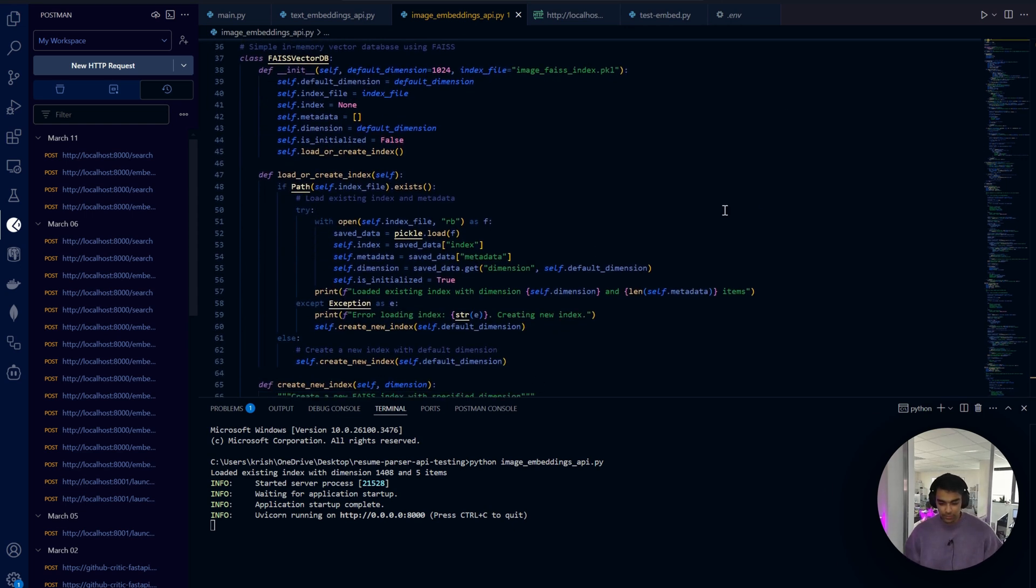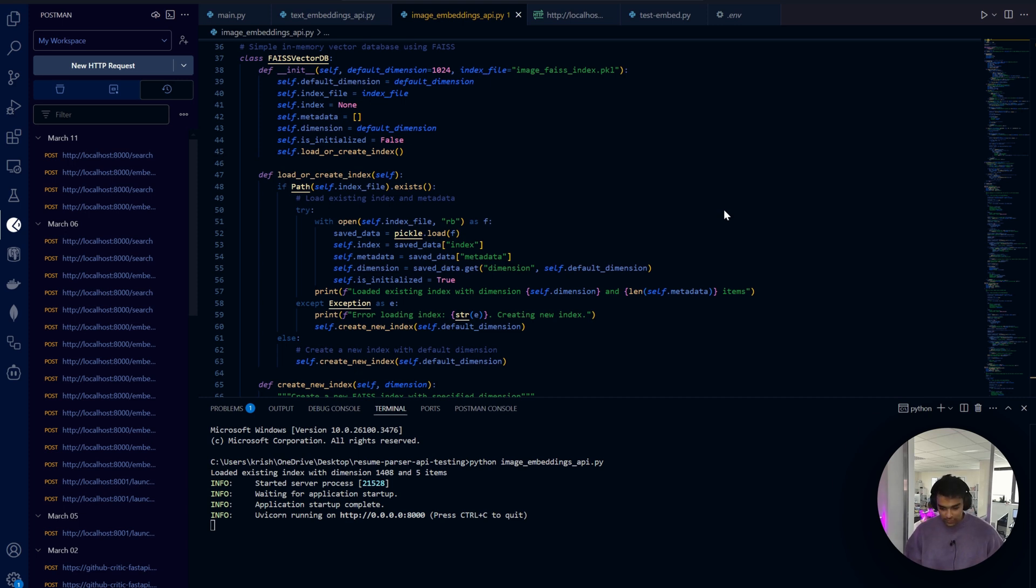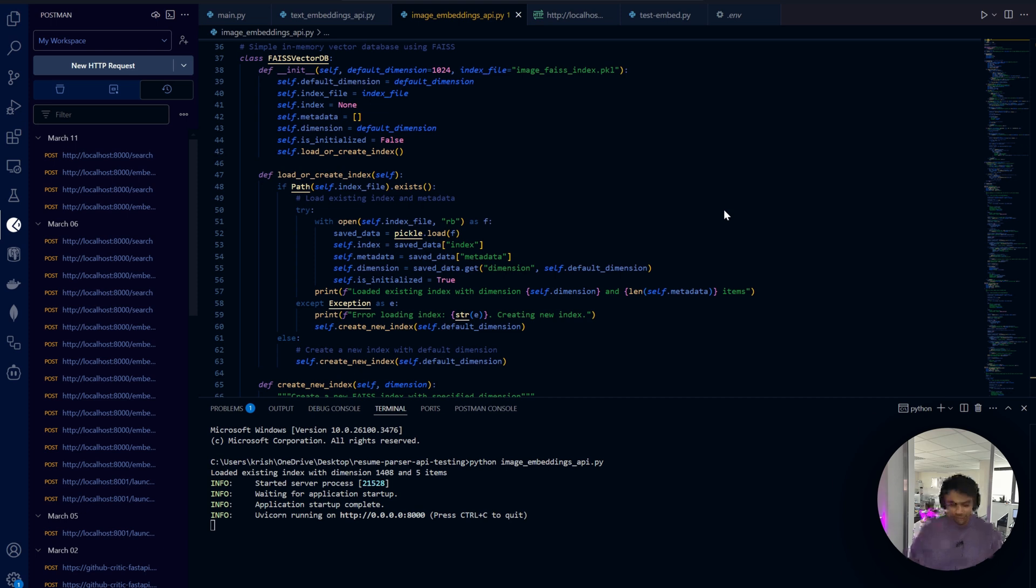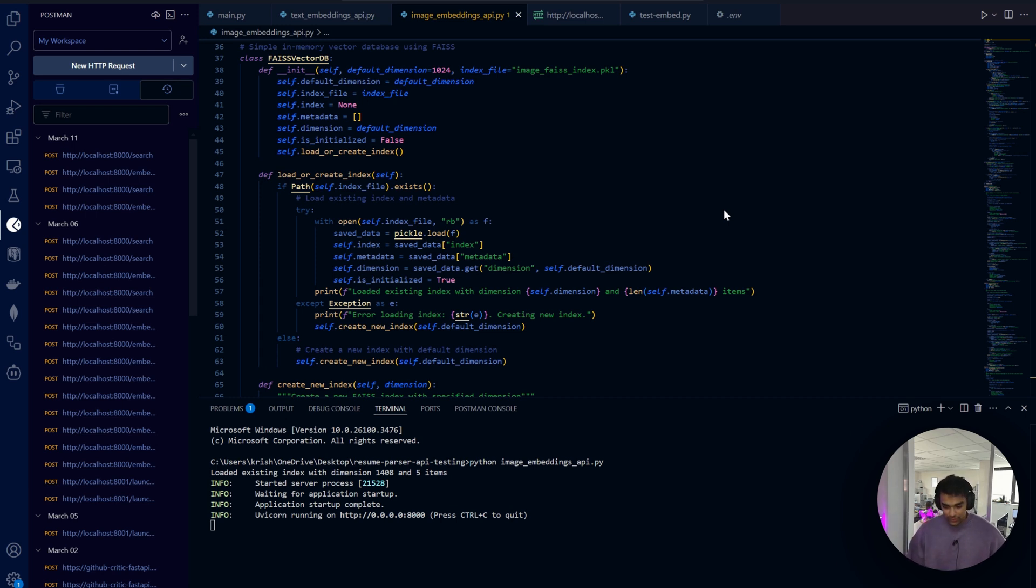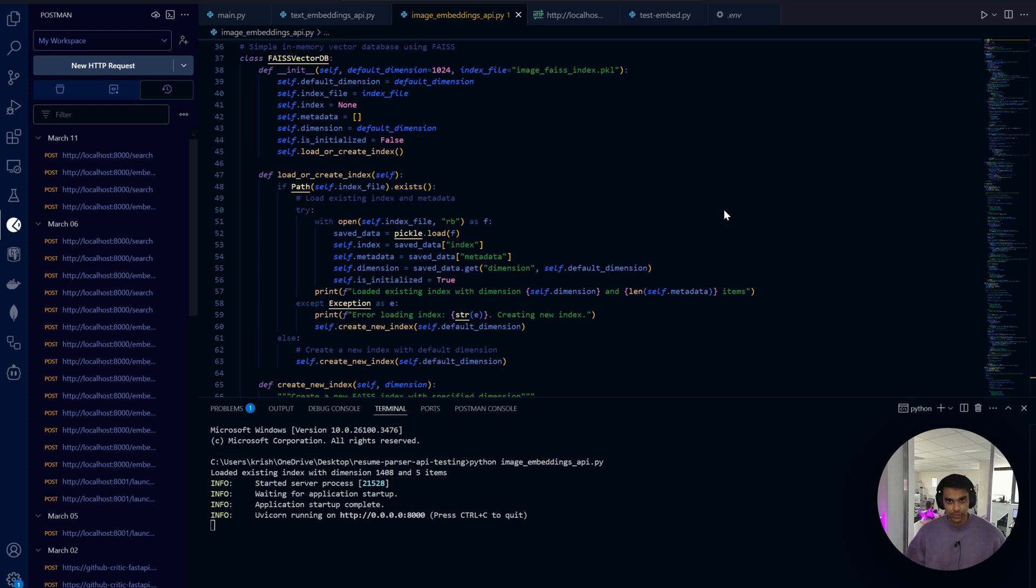Here comes the magic - the FAISS vector DB. The constructor initializes our vector DB with the default dimension but it's flexible. Different AI models produce embeddings of different lengths, so by making this dynamic our code can work with any embedding model.